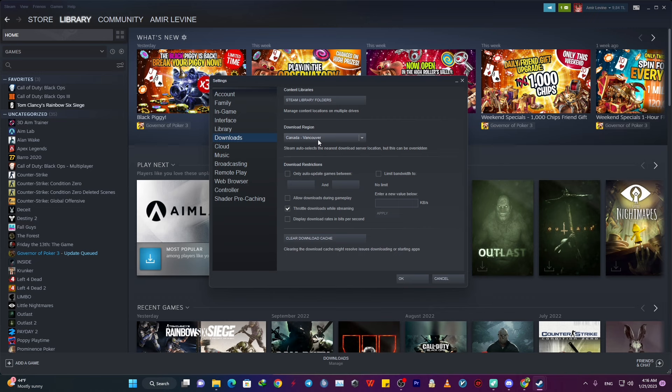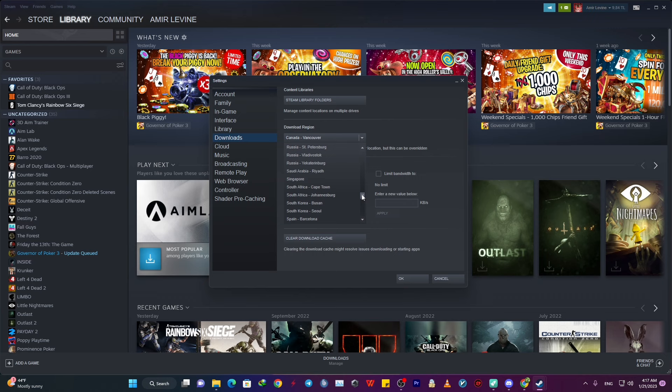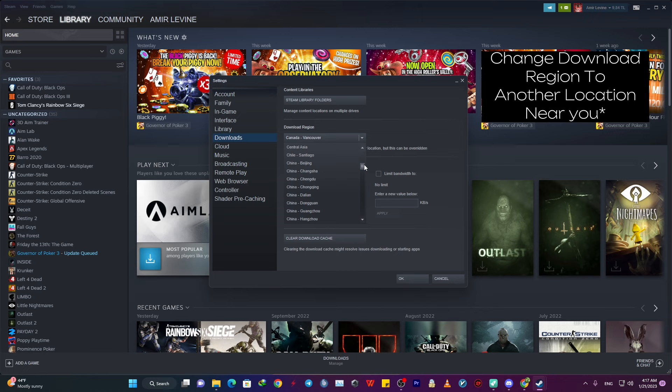Download regions are basically different data centers that your PC will download all the file data from that server specifically. And the closer that server, the faster your download speed. Just to mention and be clear, your data center could be the reason that you're getting a slow download speed. Just in case, you might want to change that to another center to see if it would ameliorate your speed.